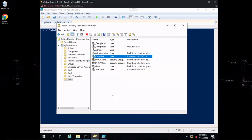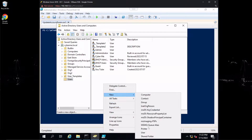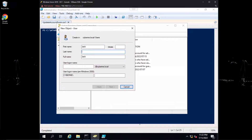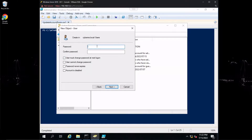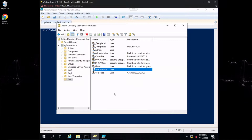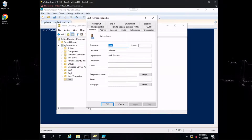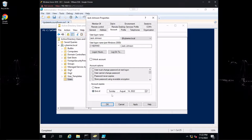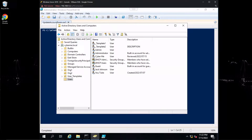Before we do that, let's go ahead and create a new user — we'll rename him Jack Johnson. His logon name is going to be first dot last. Let's head into his profile, change his account expiration, and set it to expire on the 14th of August 2022. Now we have our user created, so let's go ahead and run that script.